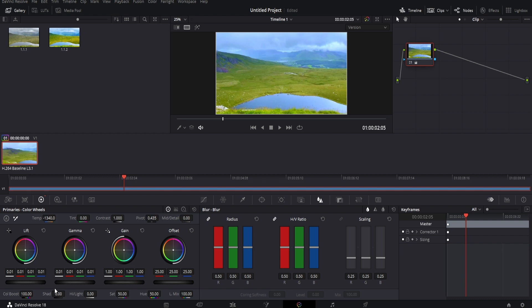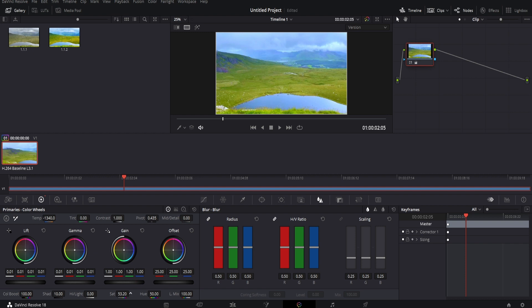We have a shadow option. Dragging to the left will make the shadows more rich, and dragging to the right will make them less prevalent. As we'd like this to pop more, we can increase the saturation as well as the color balance, and as you can see now, it's extremely vibrant.